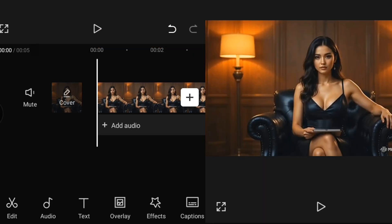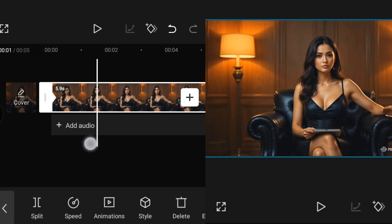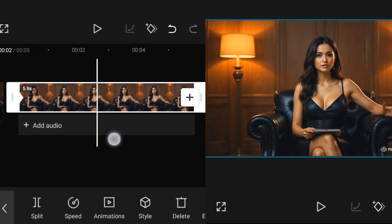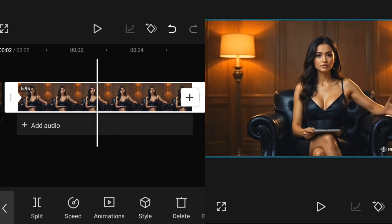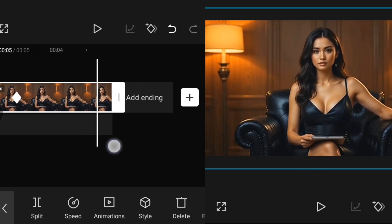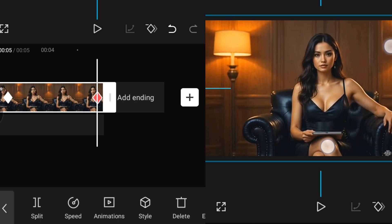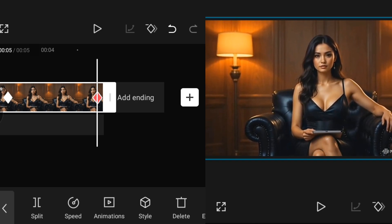Smooth zooming effect: to create a zoom in and out effect on your video, click on your video and add the first keyframe. Then go down and zoom in a little bit by pinching the video. Then go to another point and zoom out by pinching outward.